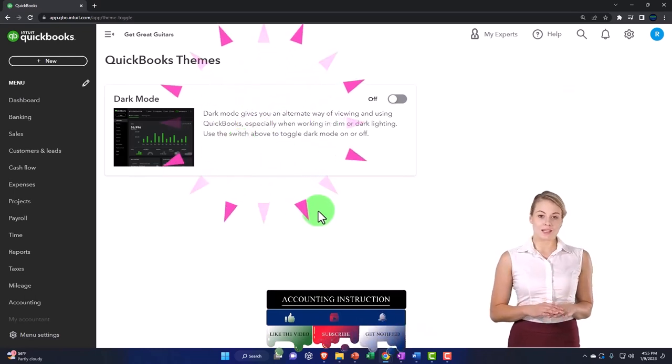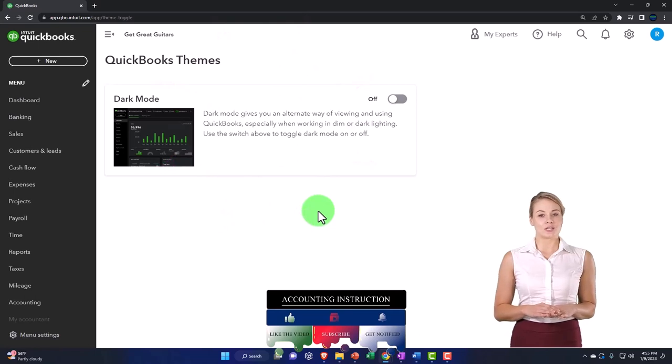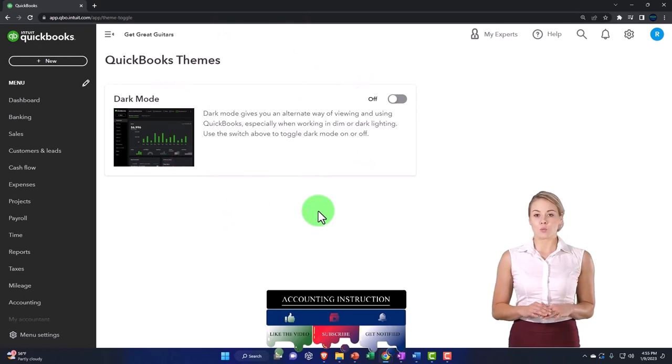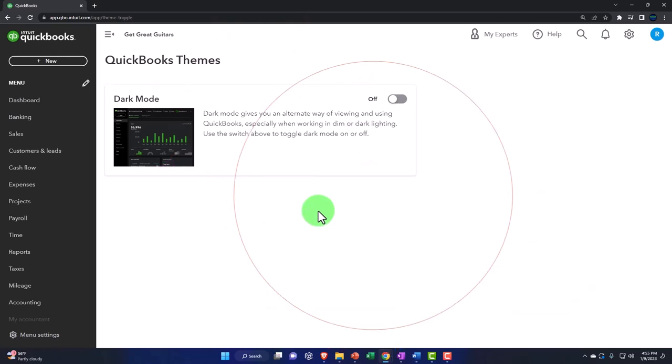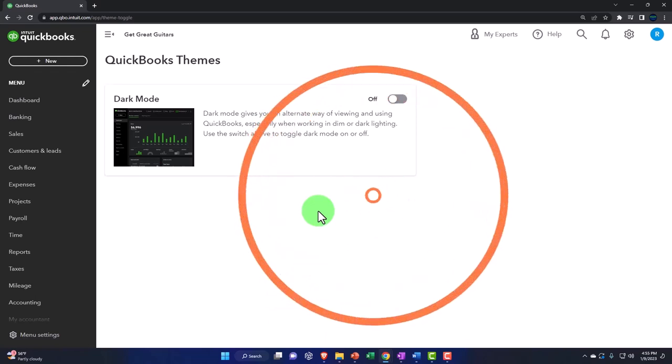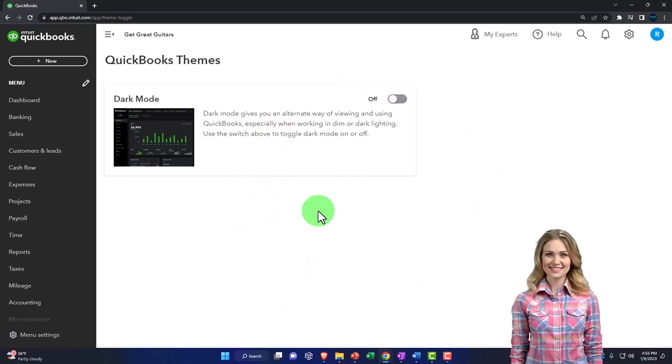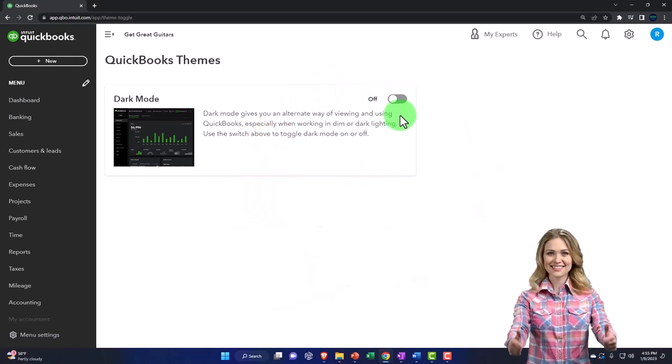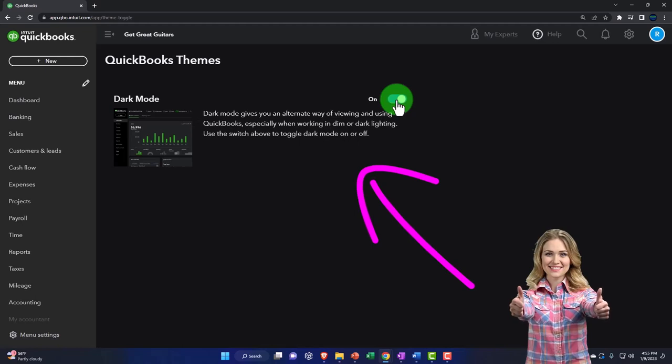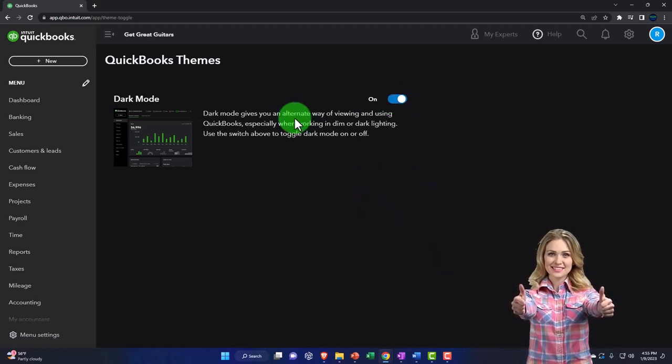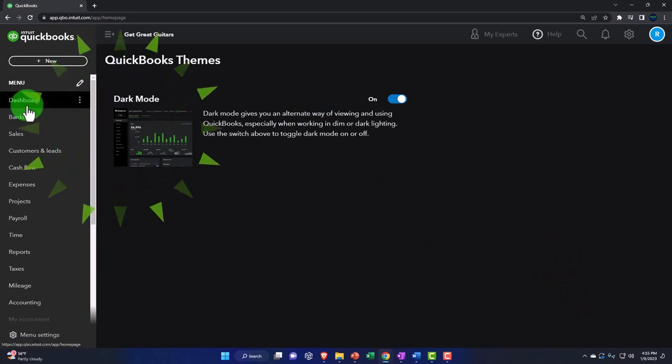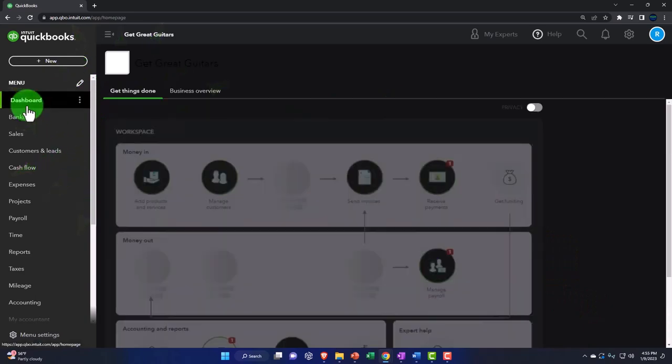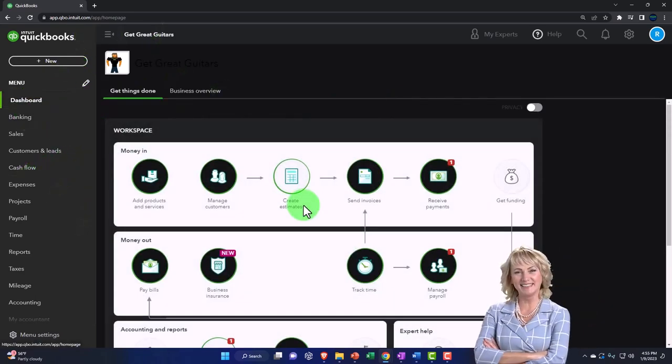Because you can see the screen that you're looking at right now is very bright. So that's going to be harsh on the eyes if you do a lot of bookkeeping for a long time. So oftentimes on many things I use, if I have a dark mode, I turn on the dark mode because it's easier on the eyes. Even if it makes you feel like you're working on the Death Star or something like that.